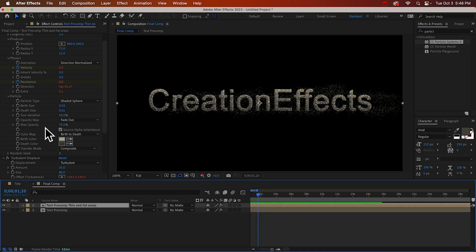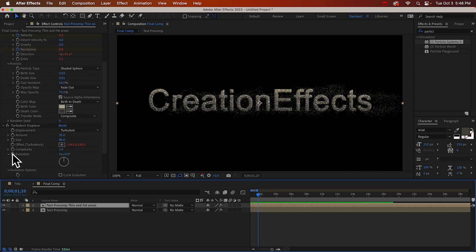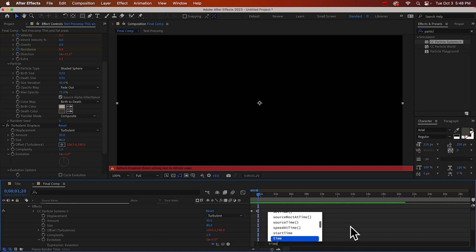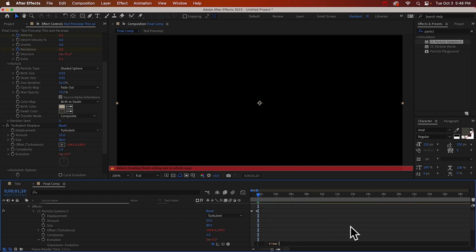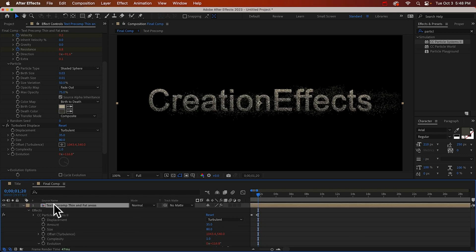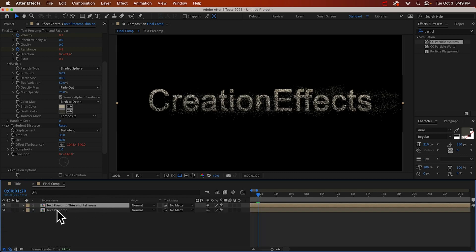Oh, and I almost forgot. We need an expression on this evolution to change the warping. Time times 70? I don't know. Let's try that. Okay, so now when we duplicate this...